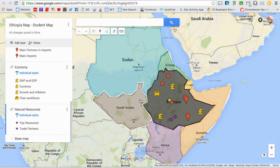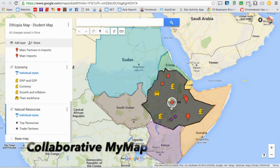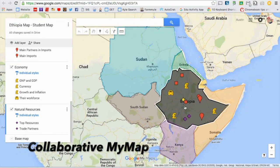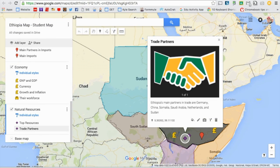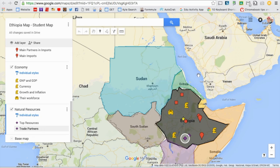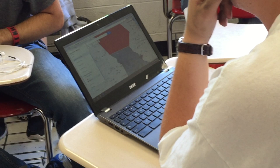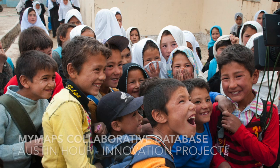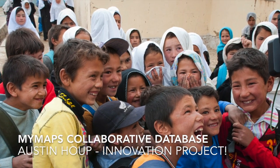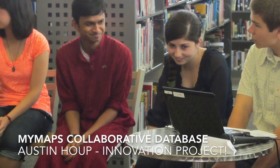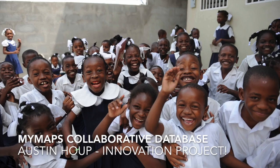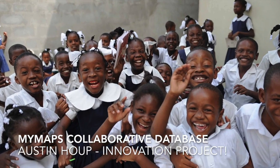They could also post images, videos, and descriptions that could be shared with the exact location where it's happening. It could be a great way for a cultural exchange between different students and teachers, giving students the opportunity to share what life is like for them with students around the globe.